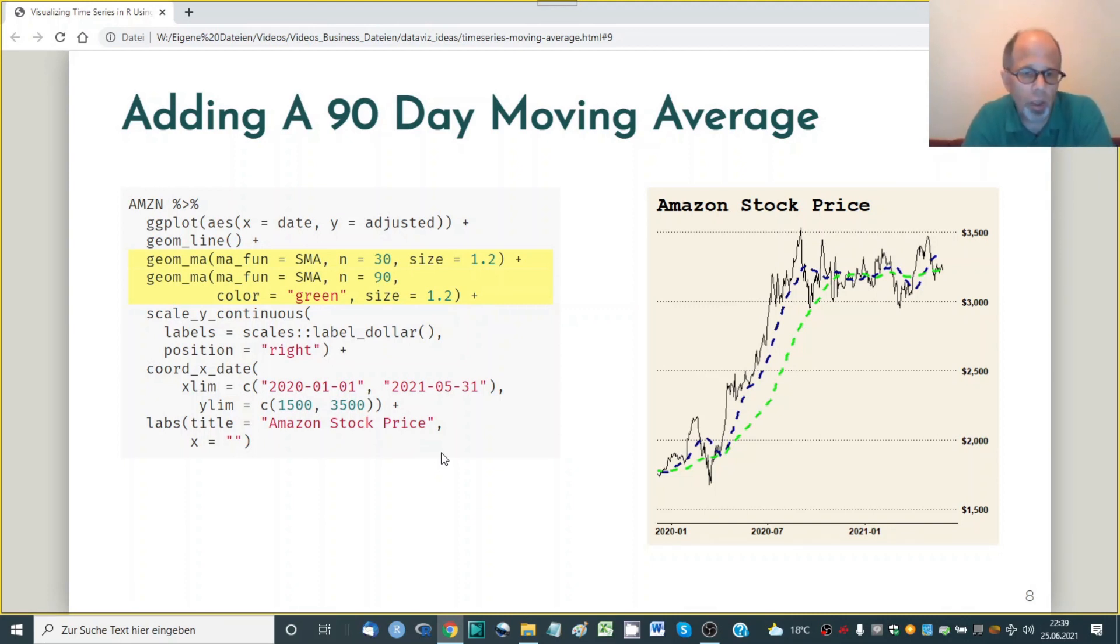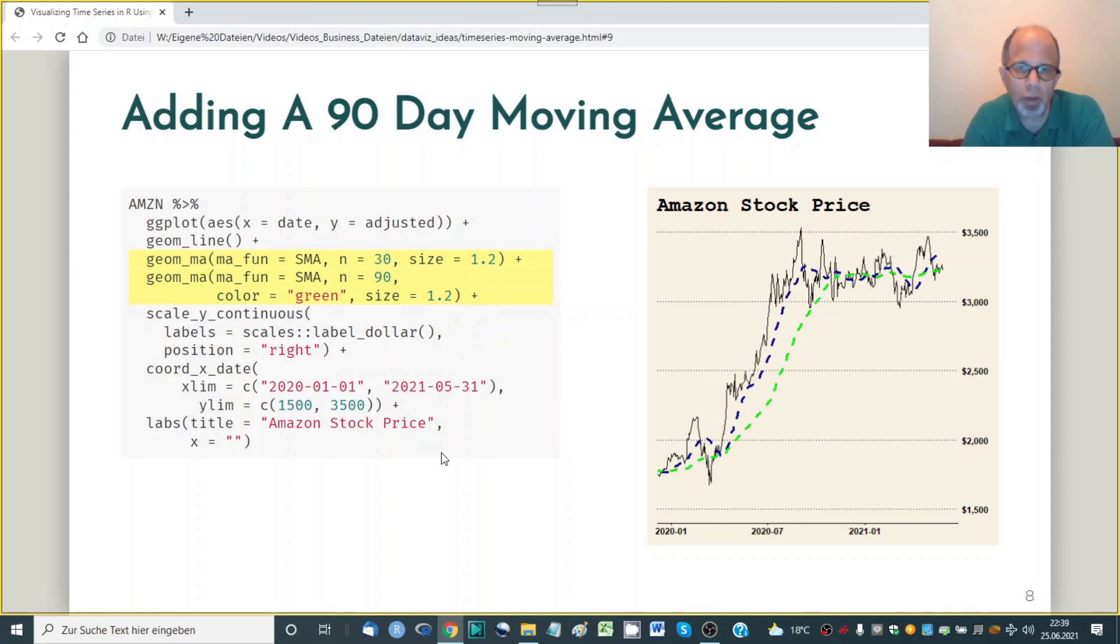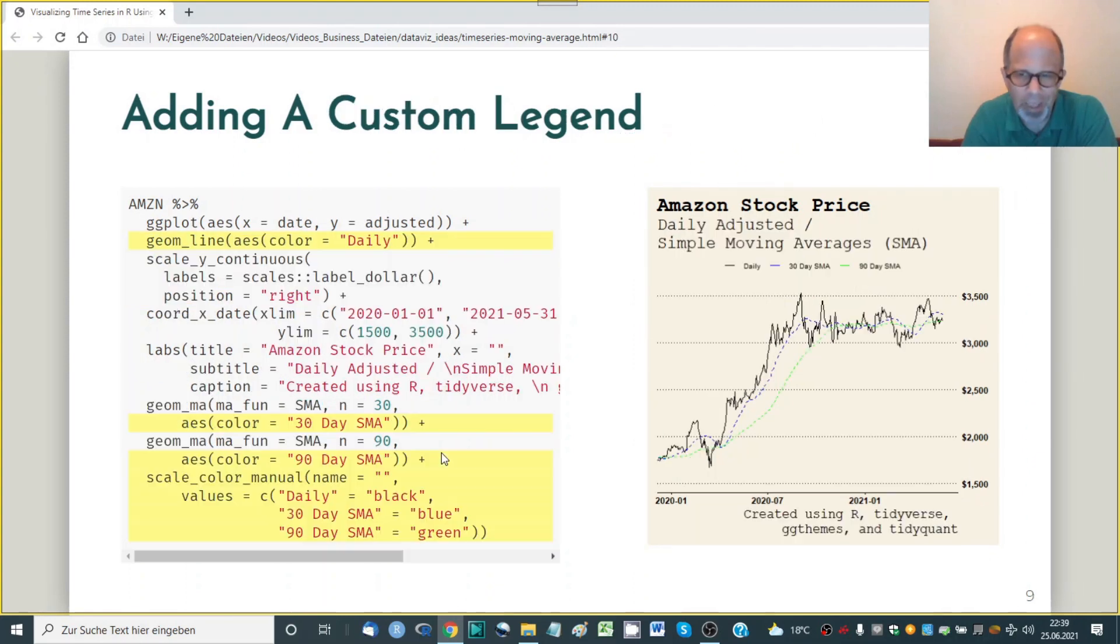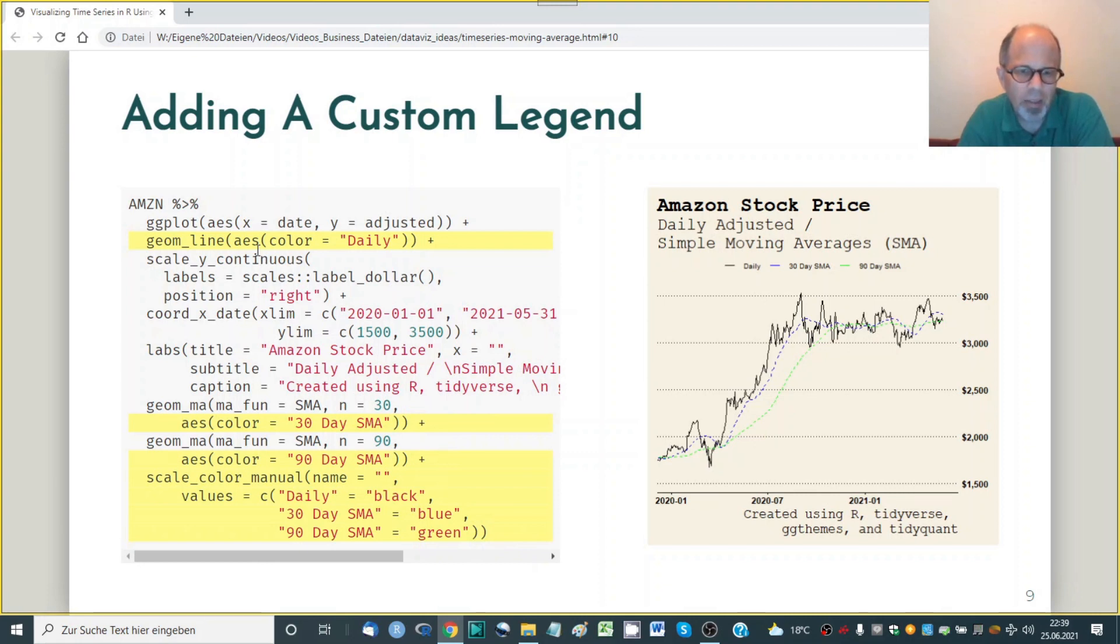And here we're using a 90 day moving average and you see it's very easy to add this to the plot we can specify a color and a size so this function geom ma is very well documented in the tidyquant package. What is a little bit harder to do now is to add a legend that describes what these lines stand for so we have to use a little trick and this is not documented inside the geom ma function but you have to find it elsewhere in how to use ggplot2.